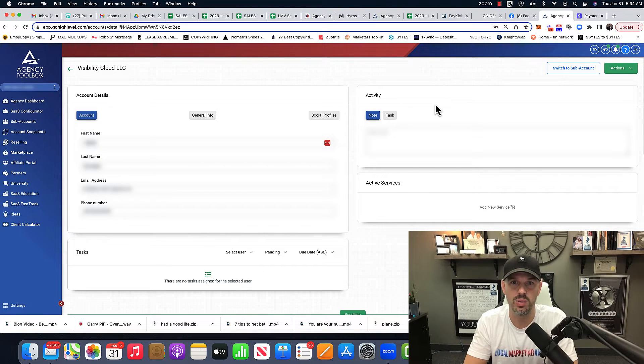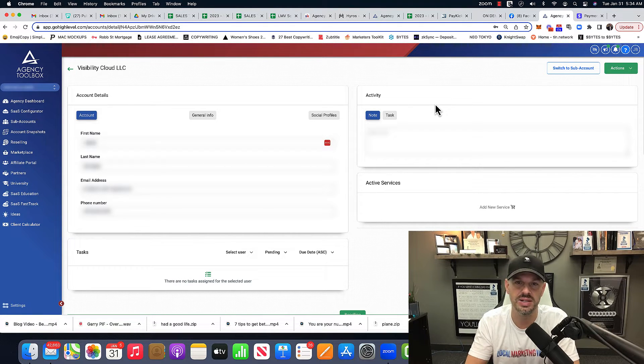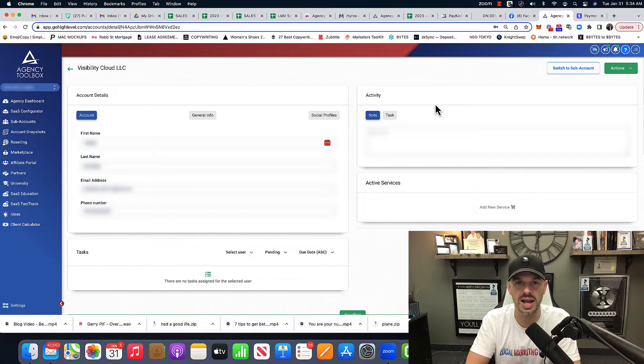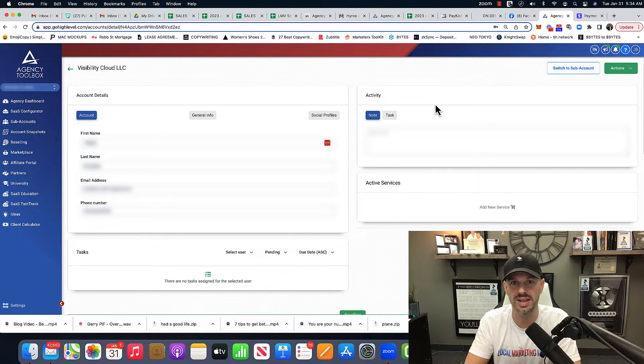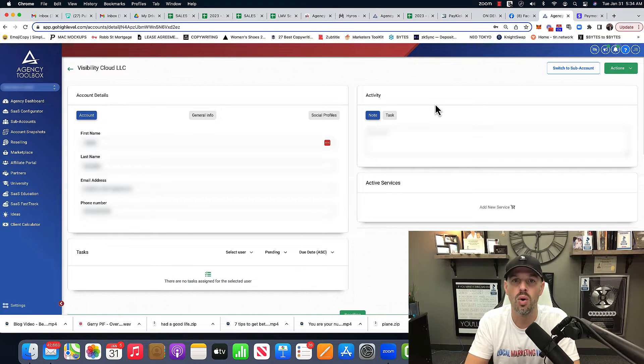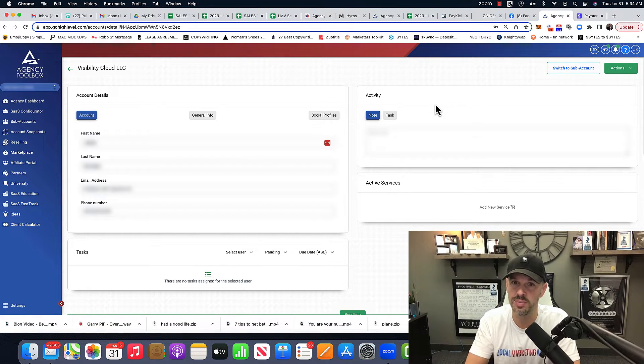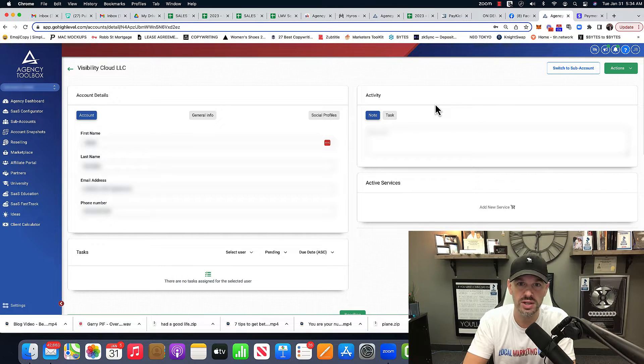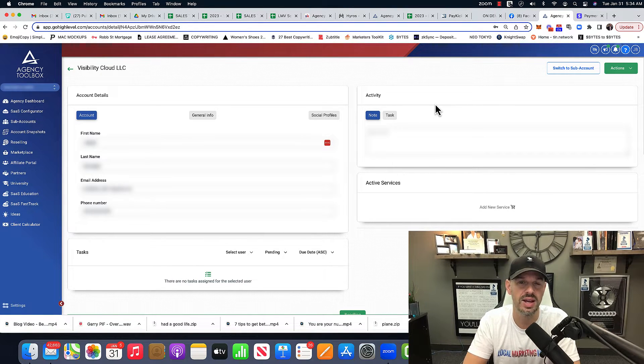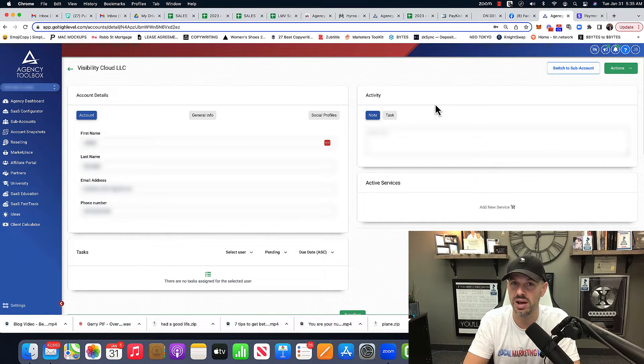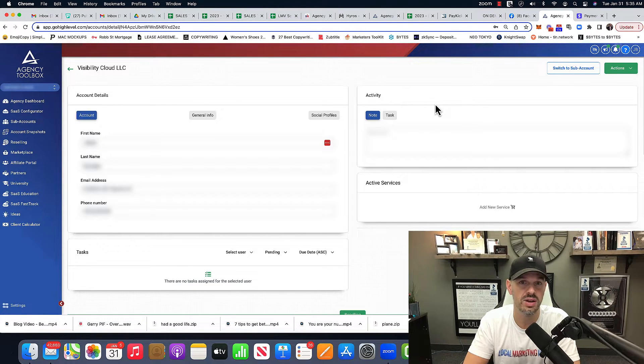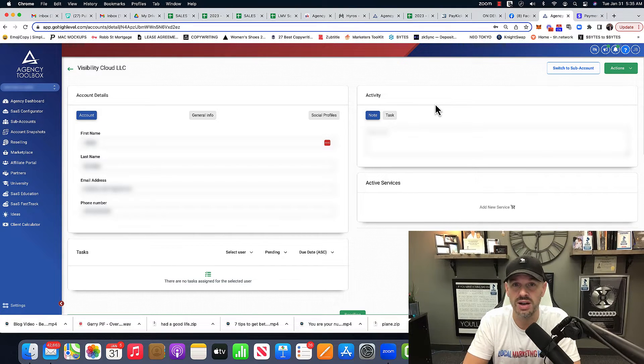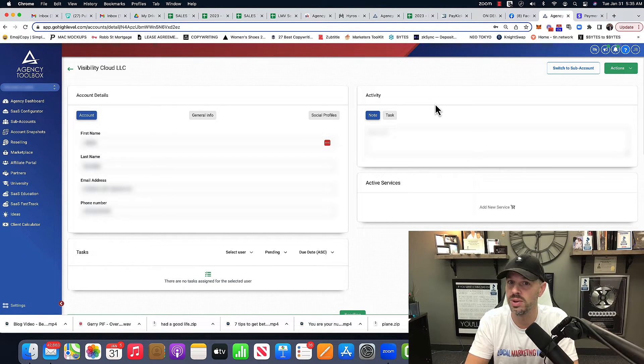And within those templates, we can place custom values. So if you're onboarding a new client and you're creating a sub account for that client or client account, all the information that you initially put in can be automatically pushed with custom values directly into a website, eliminating hours of work. And you can sell these to other businesses for anywhere between $1,000 to $5,000 just to build a website.